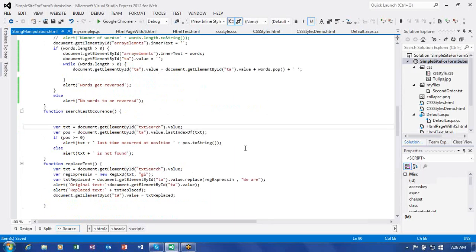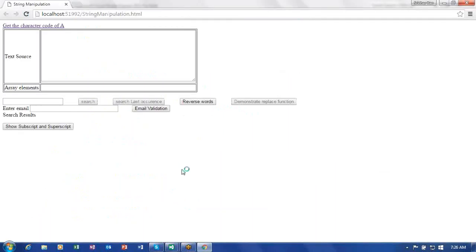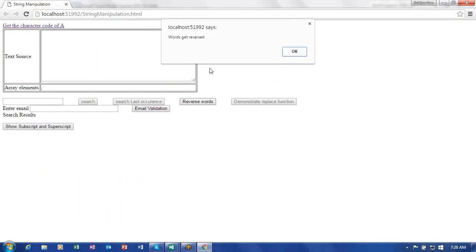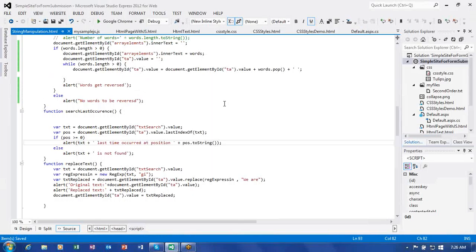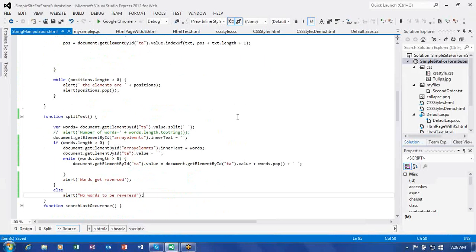Let us run this in the browser. We need to work on Reverse Words. When we click on it, it says 'Words got reversed' — but there are no words. We are splitting based on space. Even if we try to trim before splitting, let us see what happens.